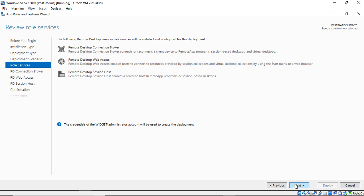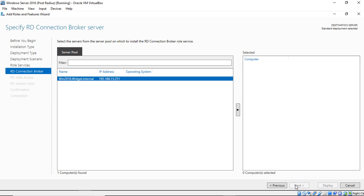Here are the three Remote Desktop Services we're going to install today — these will happen automatically and are the three minimum ones. We can install additional ones if we want, or ignore all of them except for the Session Host if we want. These are the ones it wants to install at minimum, but I'll click Next and show you how each one works.